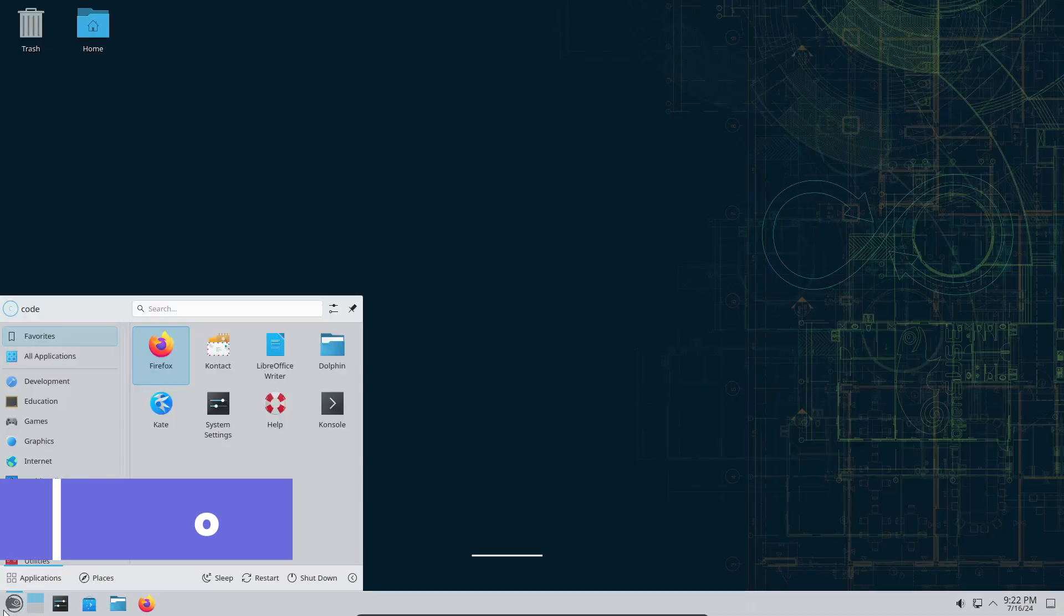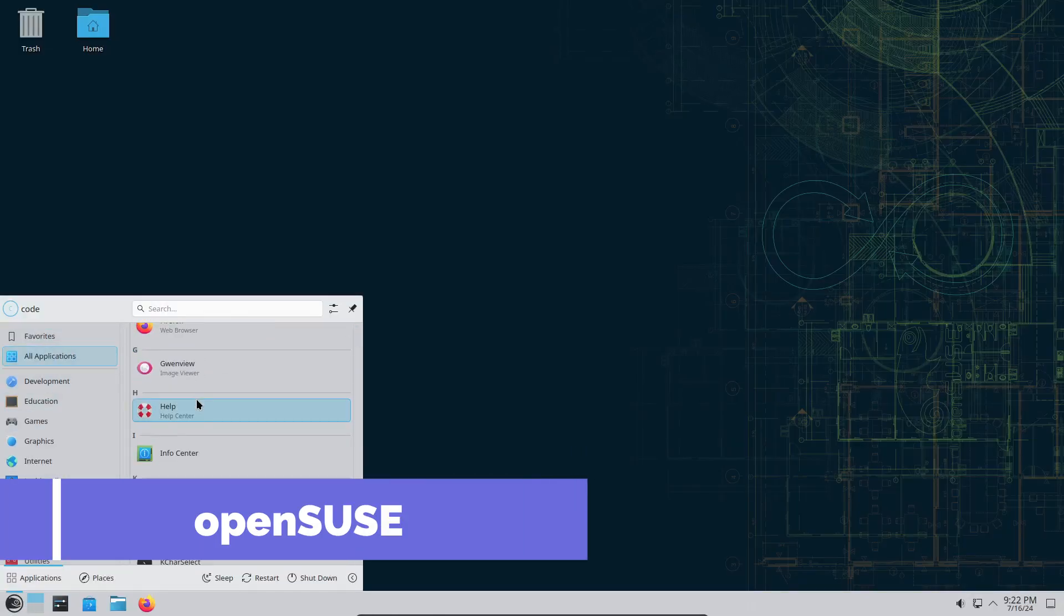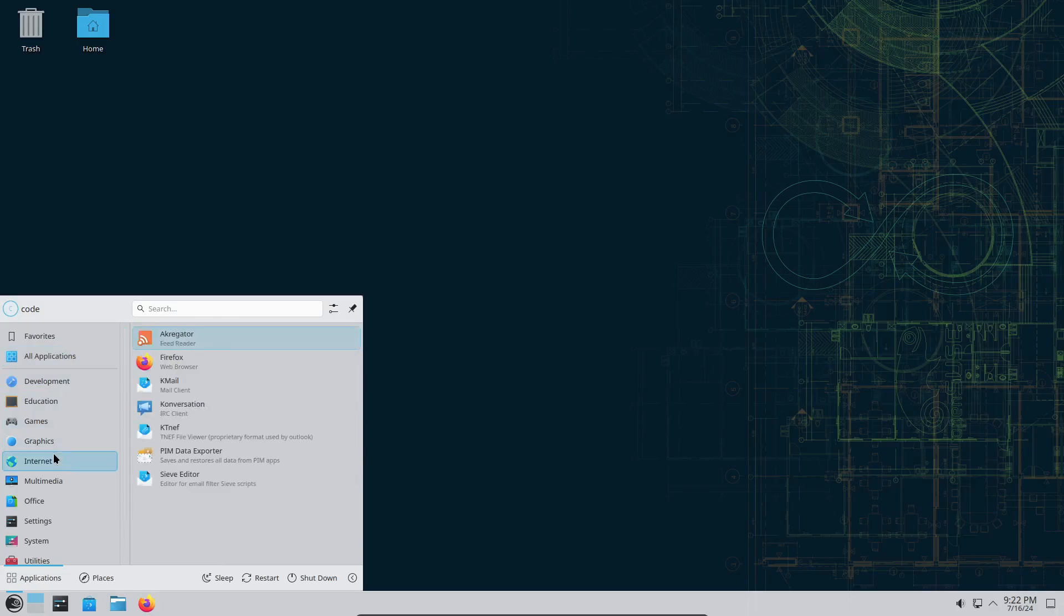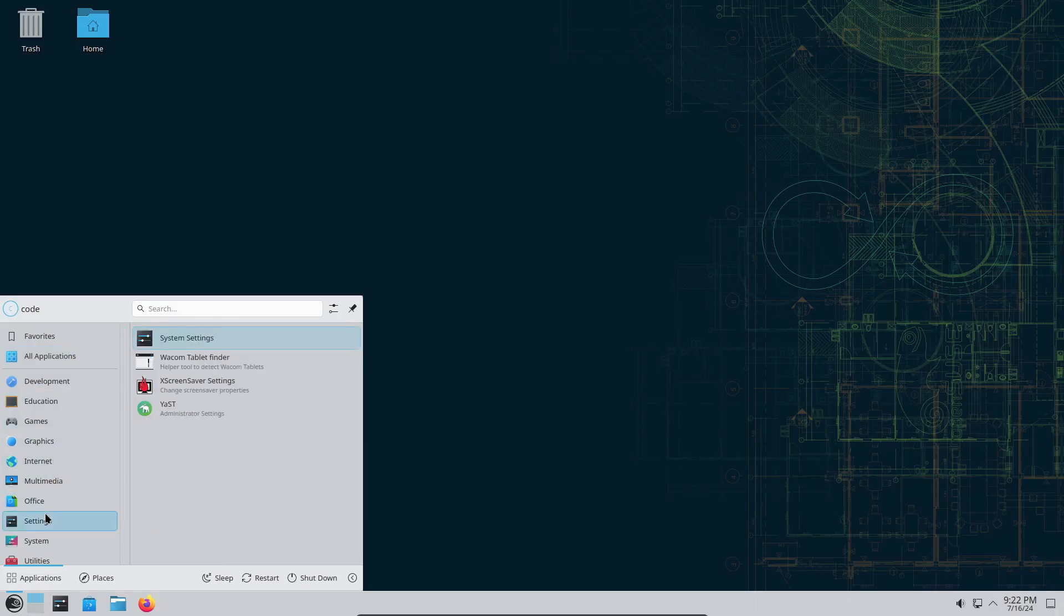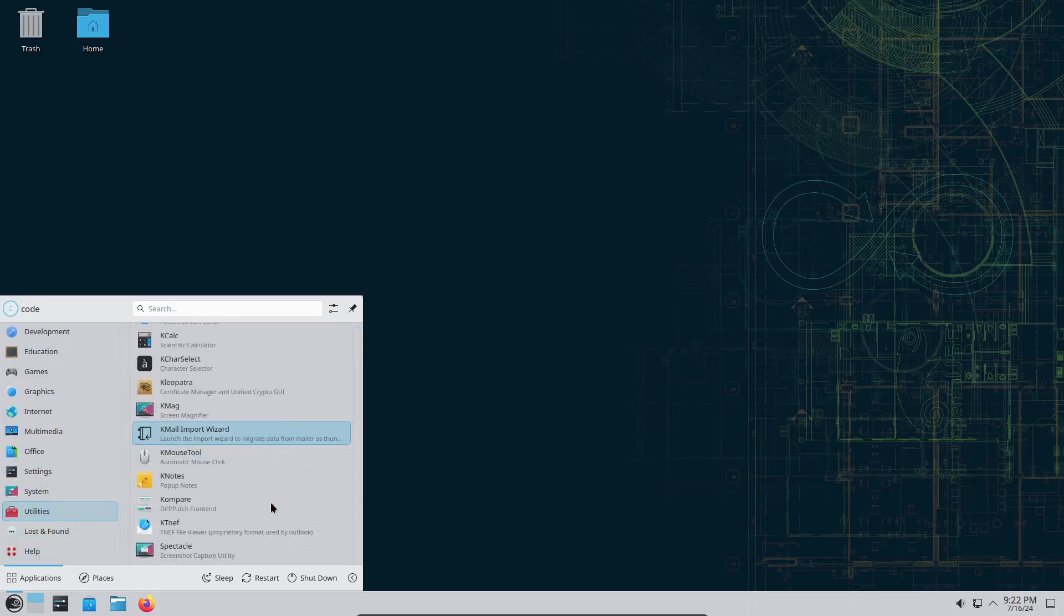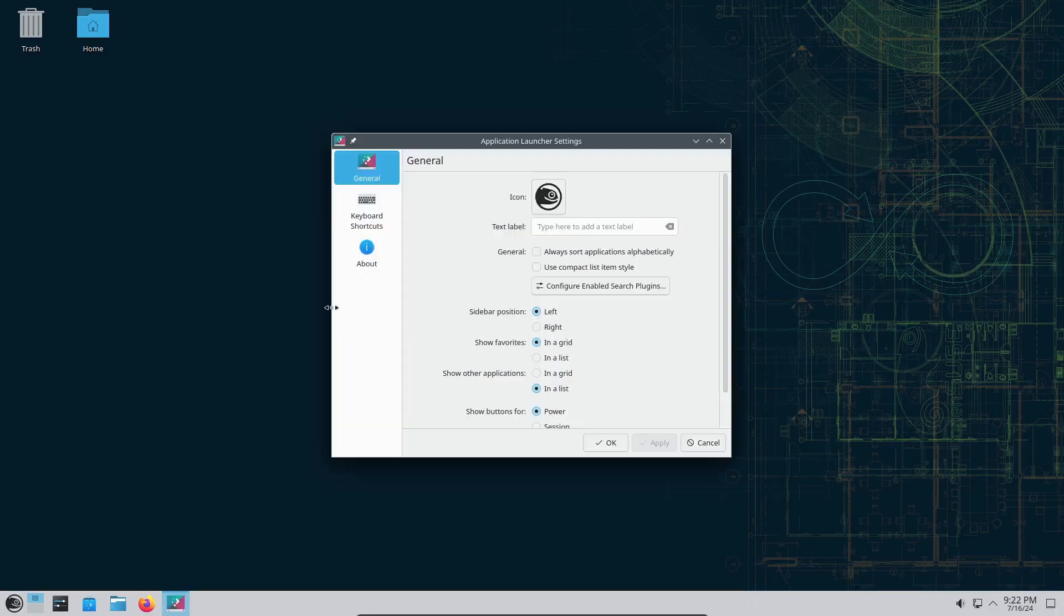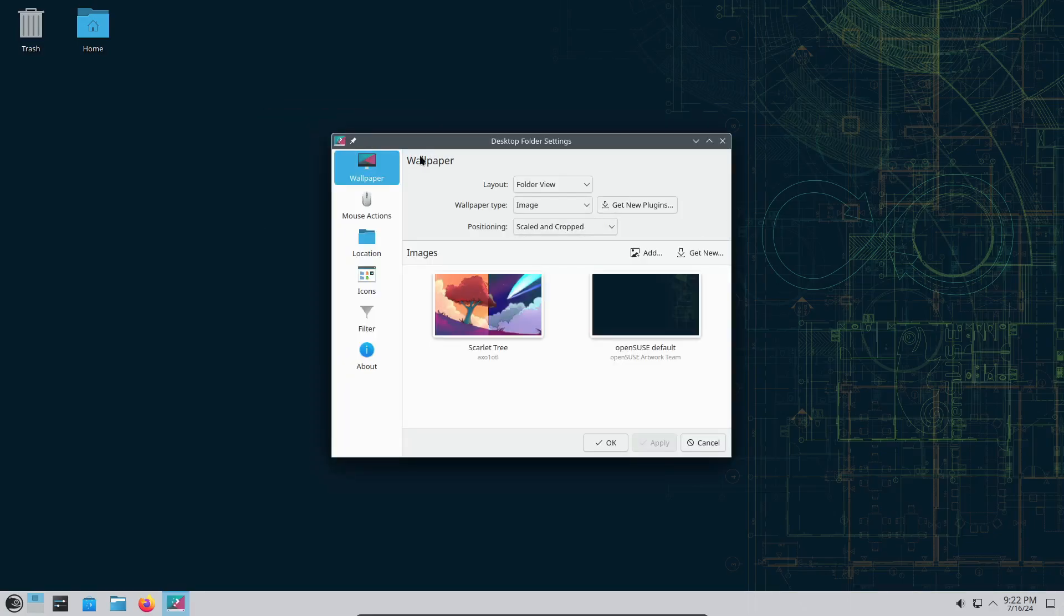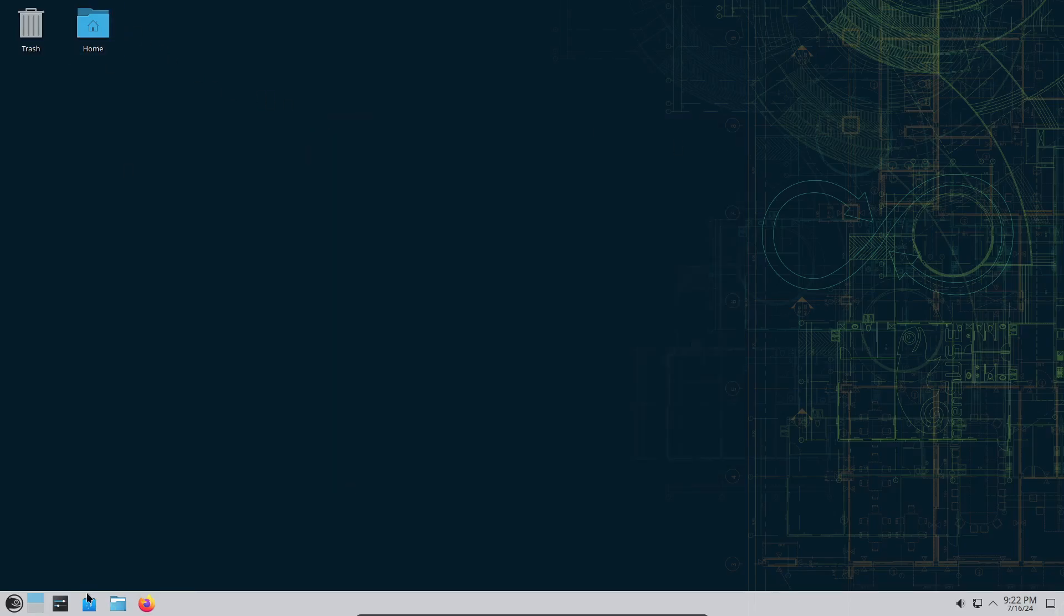Next up is OpenSUSE. This distro is incredibly versatile with two main versions: Leap, a stable release with long-term support, and Tumbleweed, a rolling release with the latest software updates. OpenSUSE is known for its powerful system management tools, especially YaST, which makes configuration and administration a breeze.